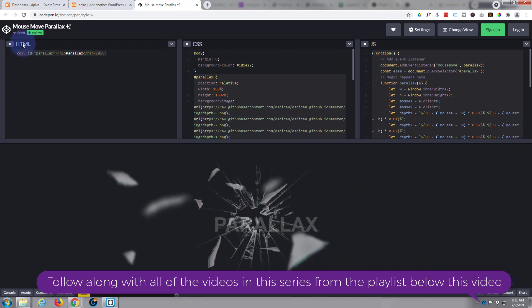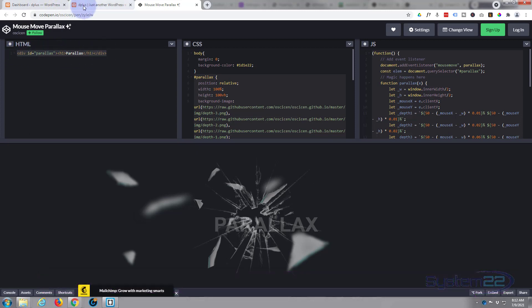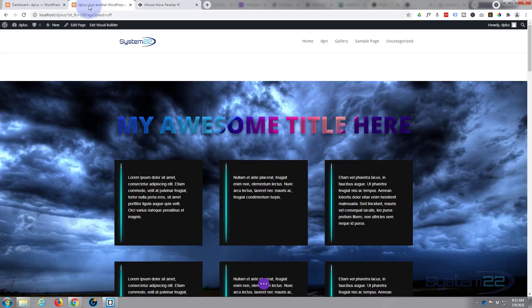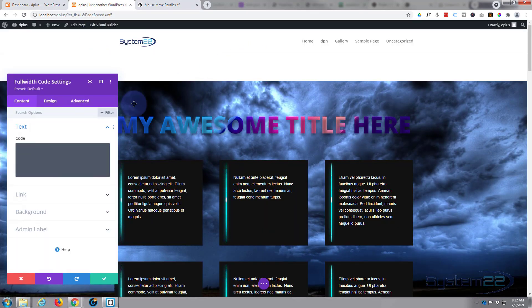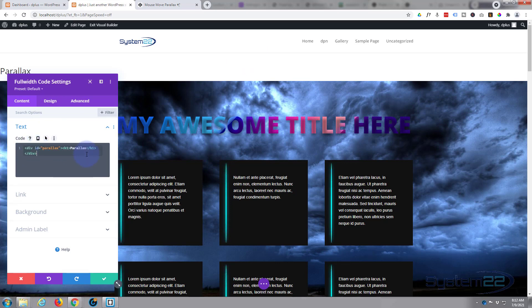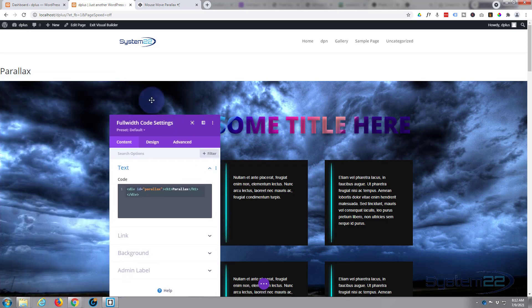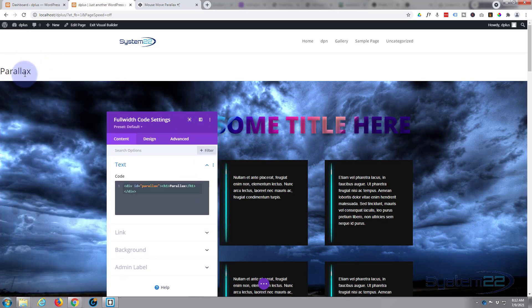The first thing I want to do is copy the HTML. I'm going to select the HTML, go back to my page, to my code module, and simply paste that in the top there. As you can see, it's just put the little word parallax up there. We've got no styling or anything yet.